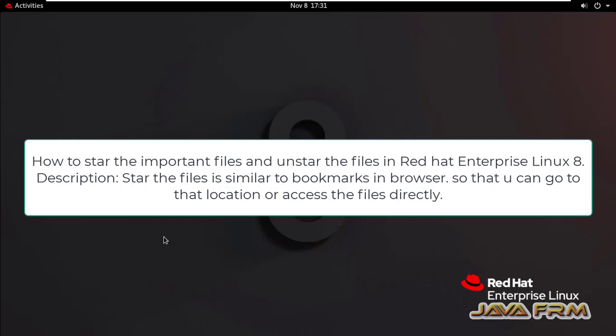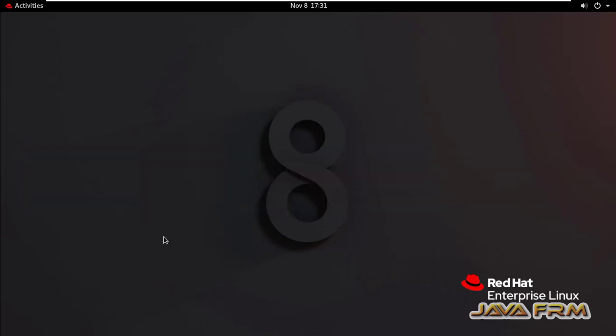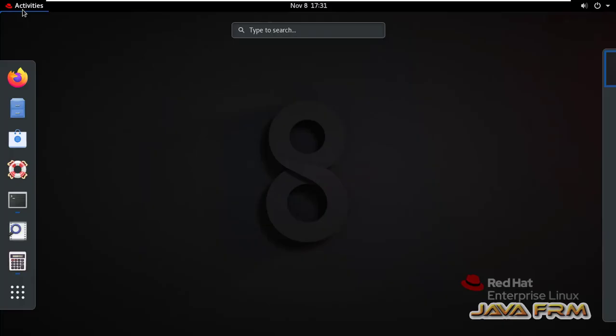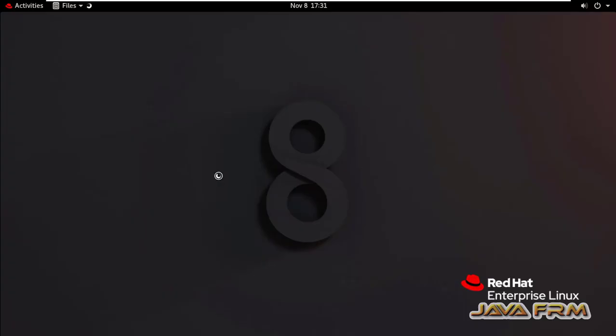Welcome to Java Forum. Now I'm going to show you how to star important files in Red Hat Enterprise Linux 8, and also how to unstar the files. Let me open the file explorer.